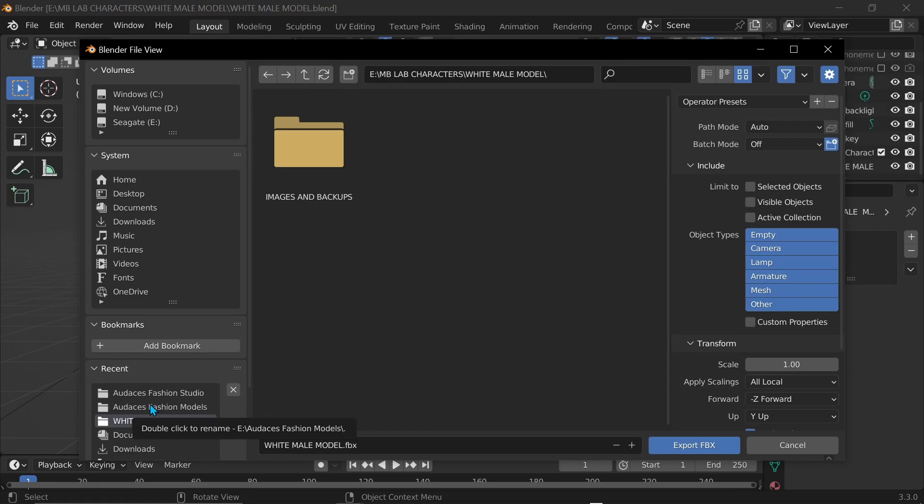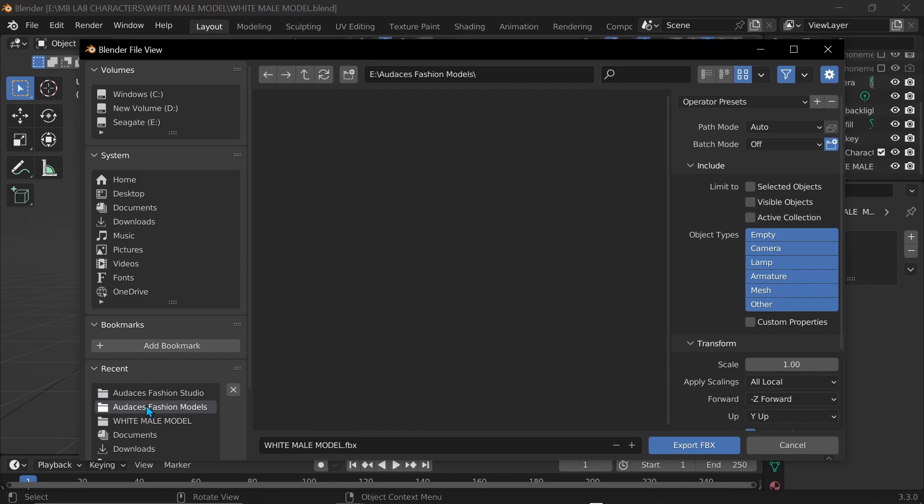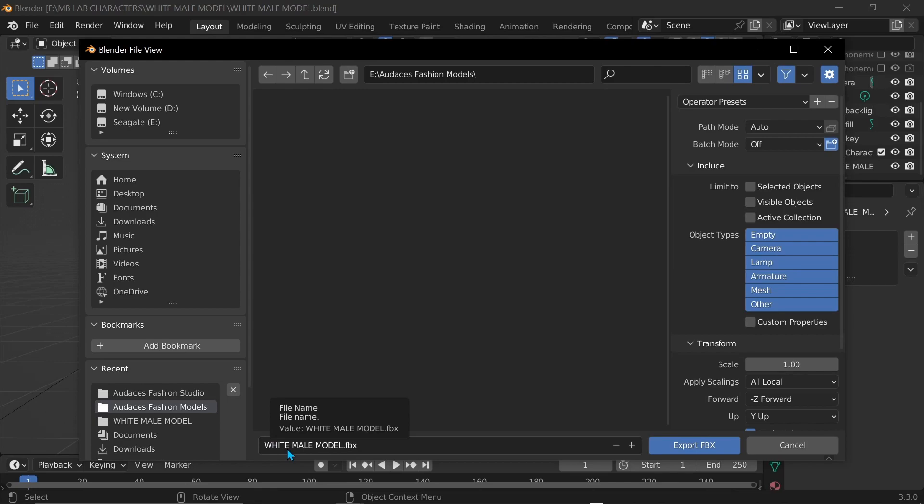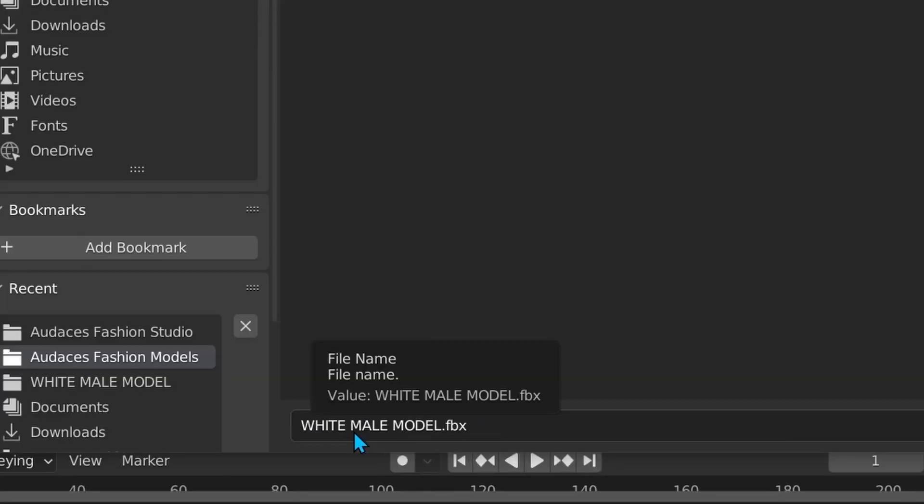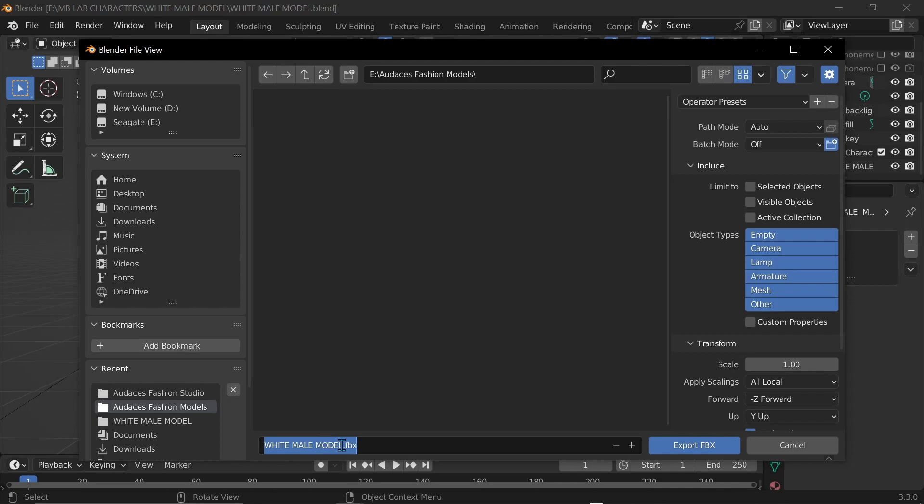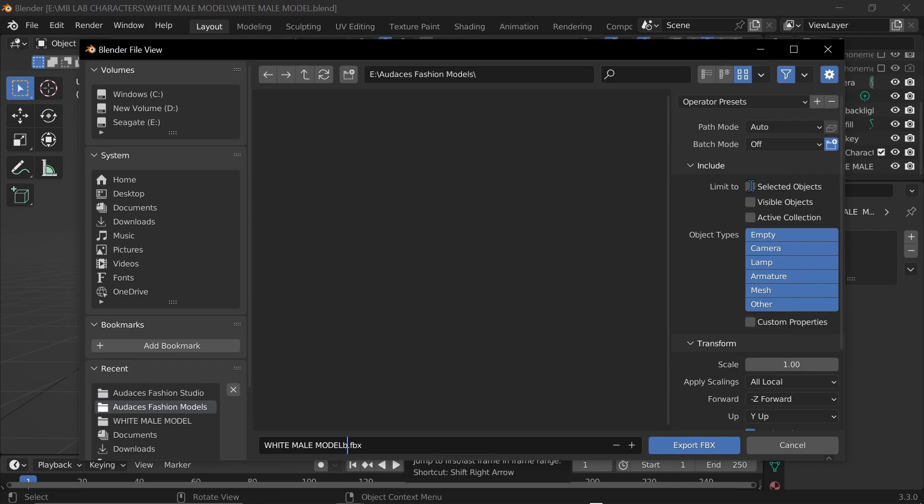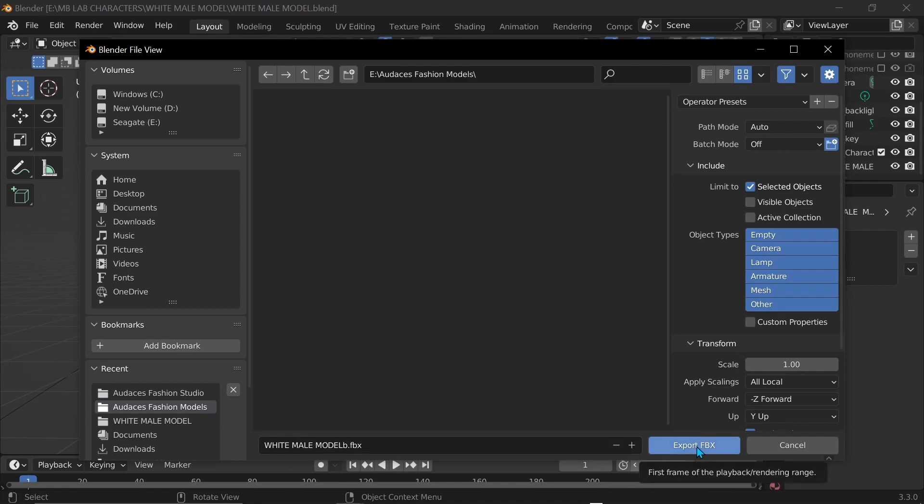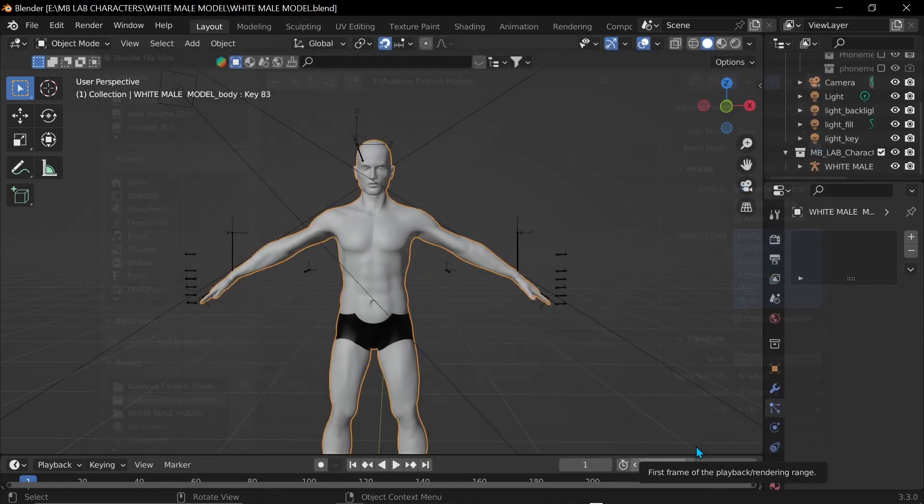Now I'm going to go to the file that I've already previously made called Audacious Fashion Models. I already have it named White Male Model because it's a white male model. And after that I'm just gonna put B so I know that this is before I used Audacious Fashion Studio. Since I have it selected, I'm just gonna click Selected and then you click Export.